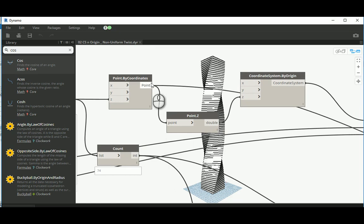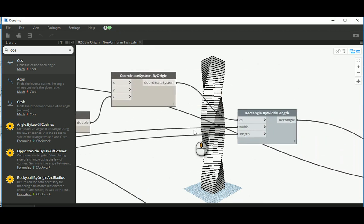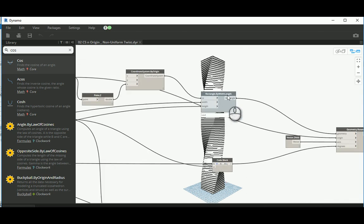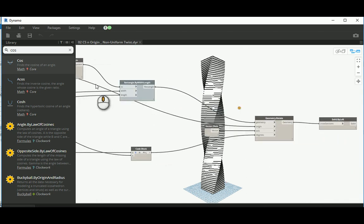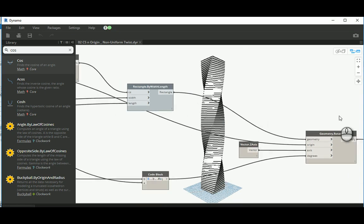Then we created the points vertically. We created a coordinate system, then created a rectangle. We translated those rectangles vertically. Actually, sorry, we created on each point instantly.